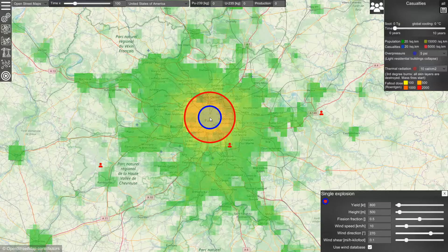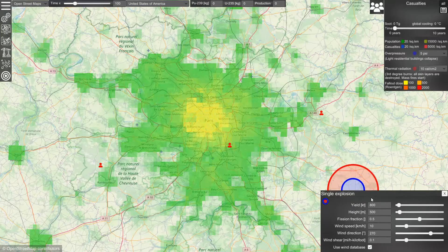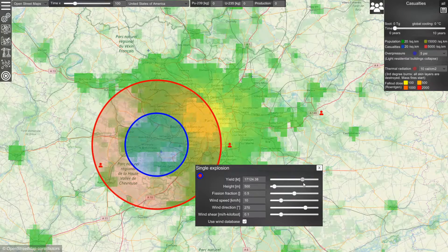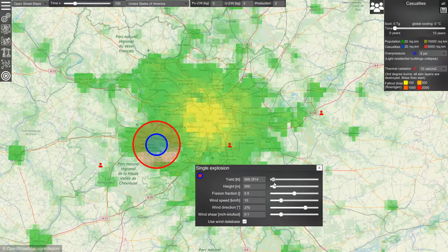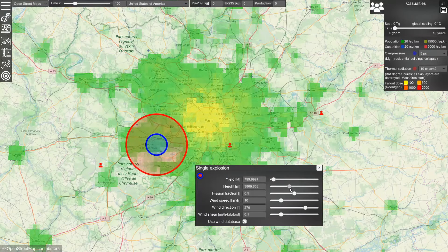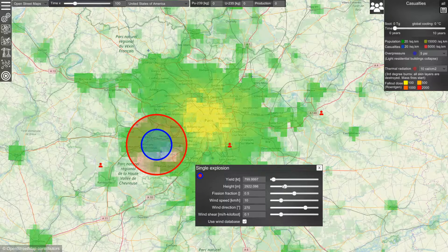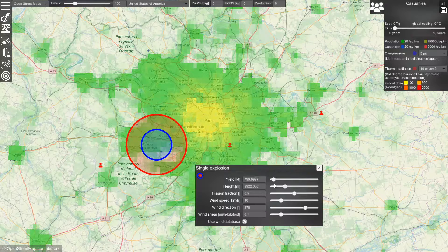The extent of these effects depends first of all on the yield of the bomb — we can change it in this parameter. If we make it bigger, the radius will grow. It also depends on the height of the explosion. We can set an optimum height to maximize the area affected by the bomb, and this is also the reason why the bombs over Hiroshima and Nagasaki were exploded not on the ground but at a specific height to maximize the effect of overpressure on the city.